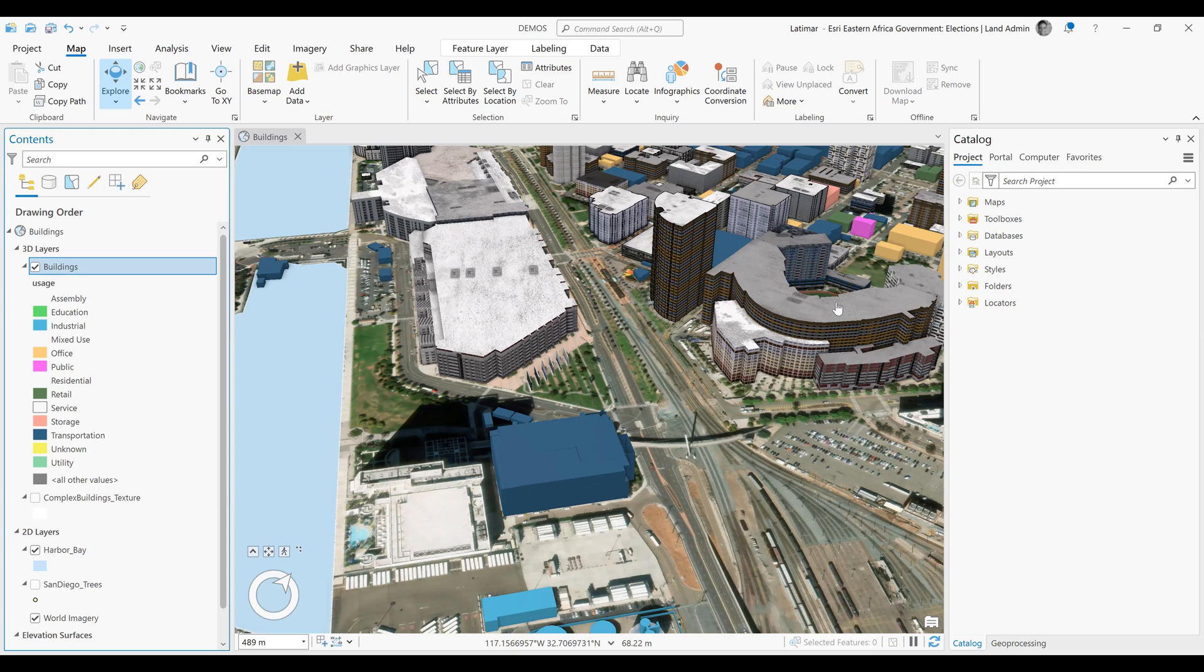Today, we're going to look at how to utilize procedural fill to symbolize our 3D objects in ArcGIS Pro. We'll start by selecting the layer of interest, which is the buildings layer.